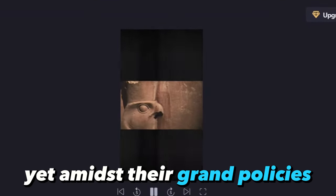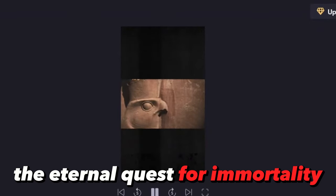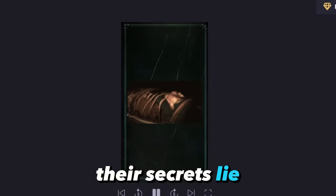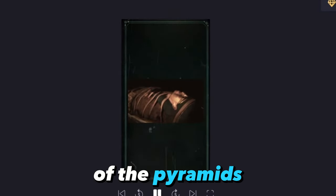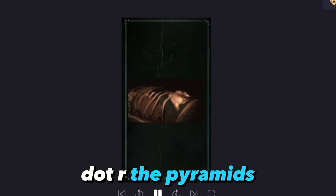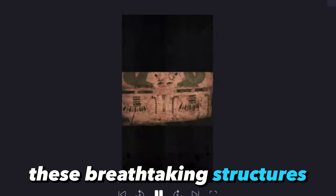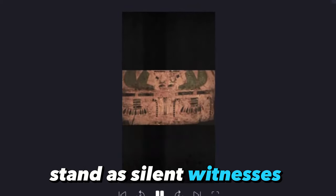Their secrets lie entombed in the labyrinths of the pyramids. Are the pyramids? These breathtaking structures stand as silent witnesses to a hidden purpose. Mystery surrounds their construction with theories ranging from divine intervention to ancient alien influence.